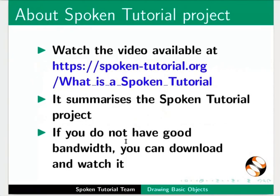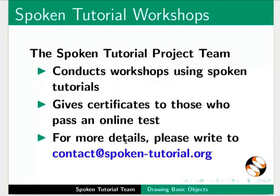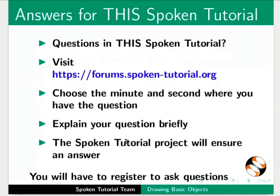The video at the following link summarizes the spoken tutorial project. Please download and watch it. We conduct workshops using spoken tutorials and give certificates. For more details, please contact us. Please post your time queries in this forum.